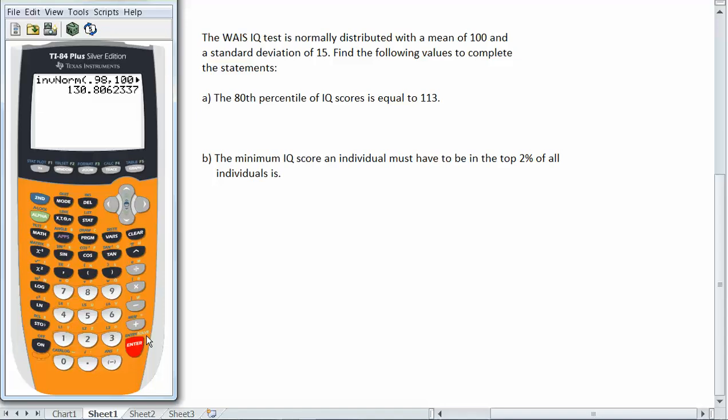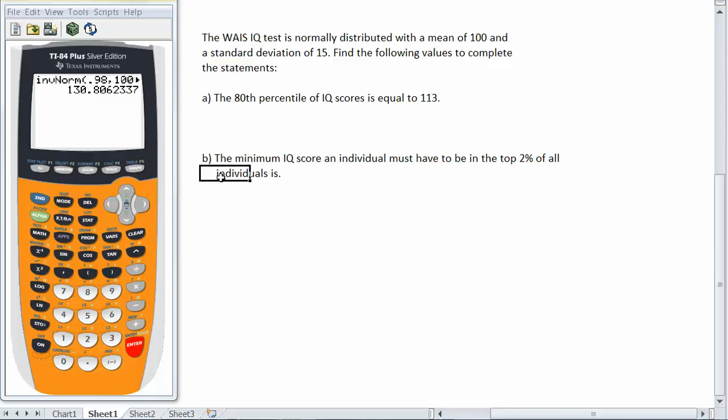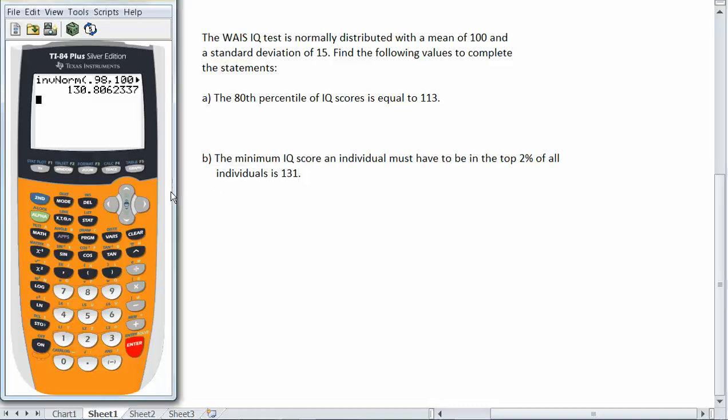Well they must score at least 130.8. So the minimum score since it gives you a whole number of values is going to be 131. So the minimum score an individual must have on the IQ test to be in the top 2% is 131.